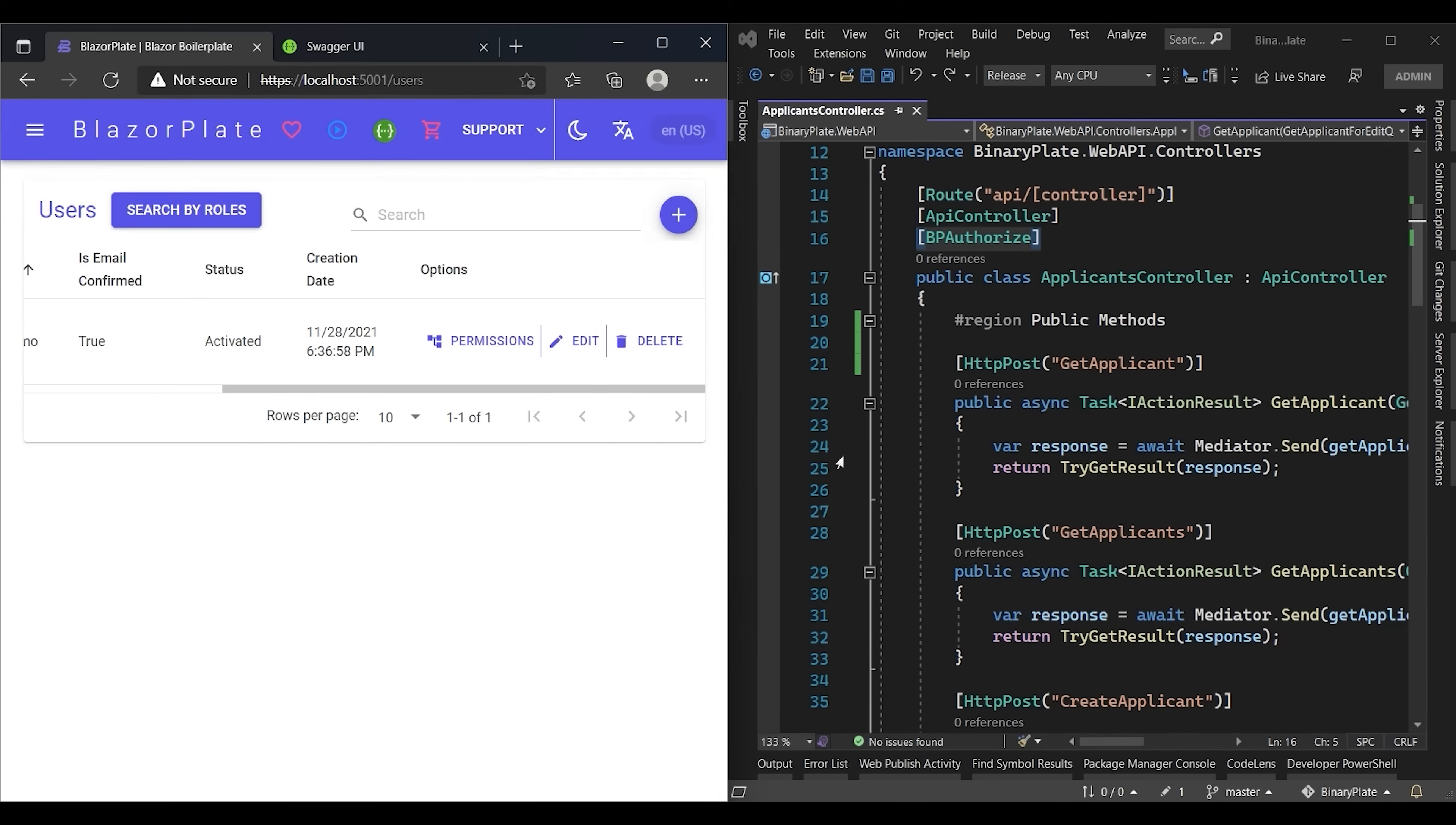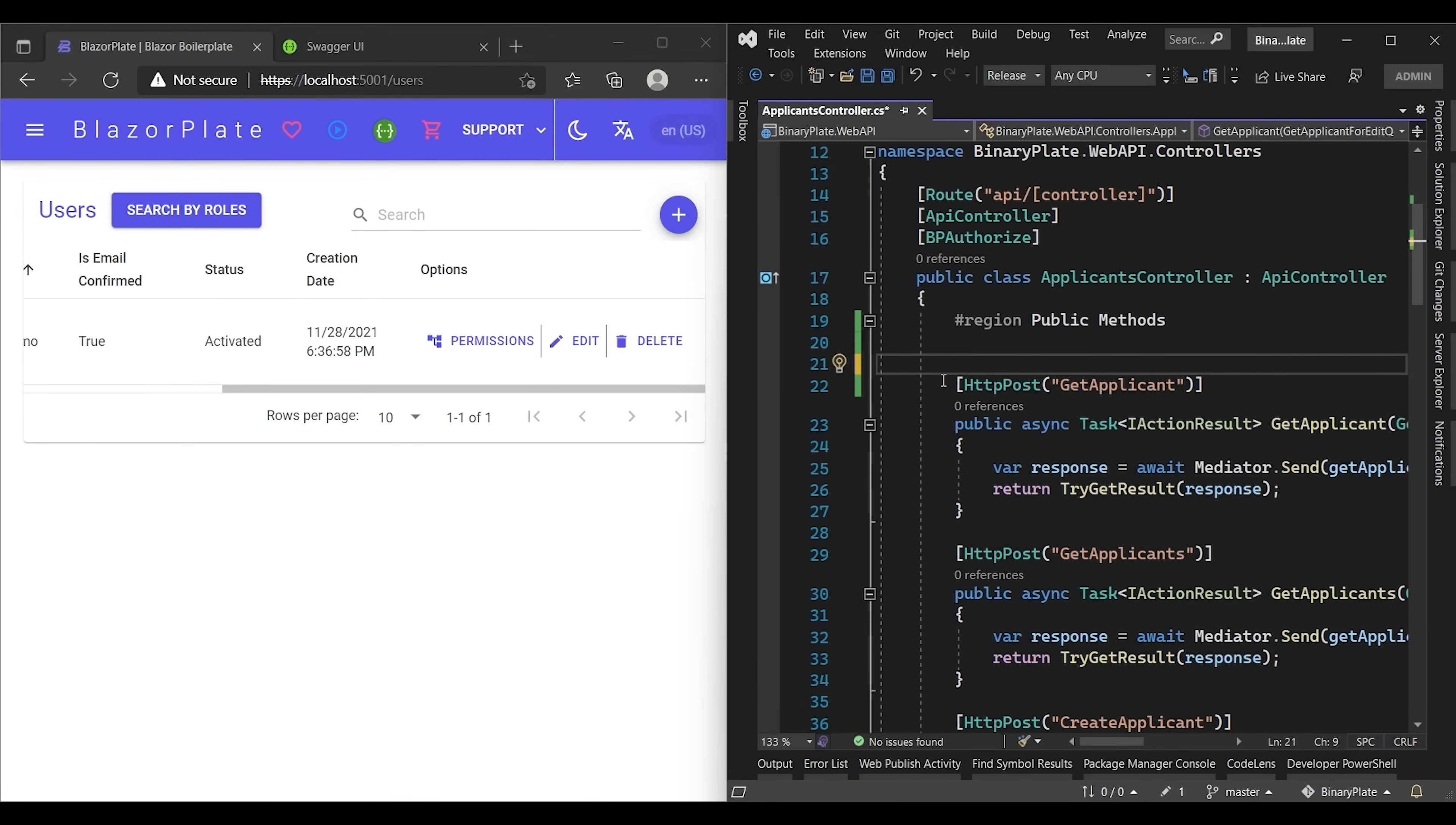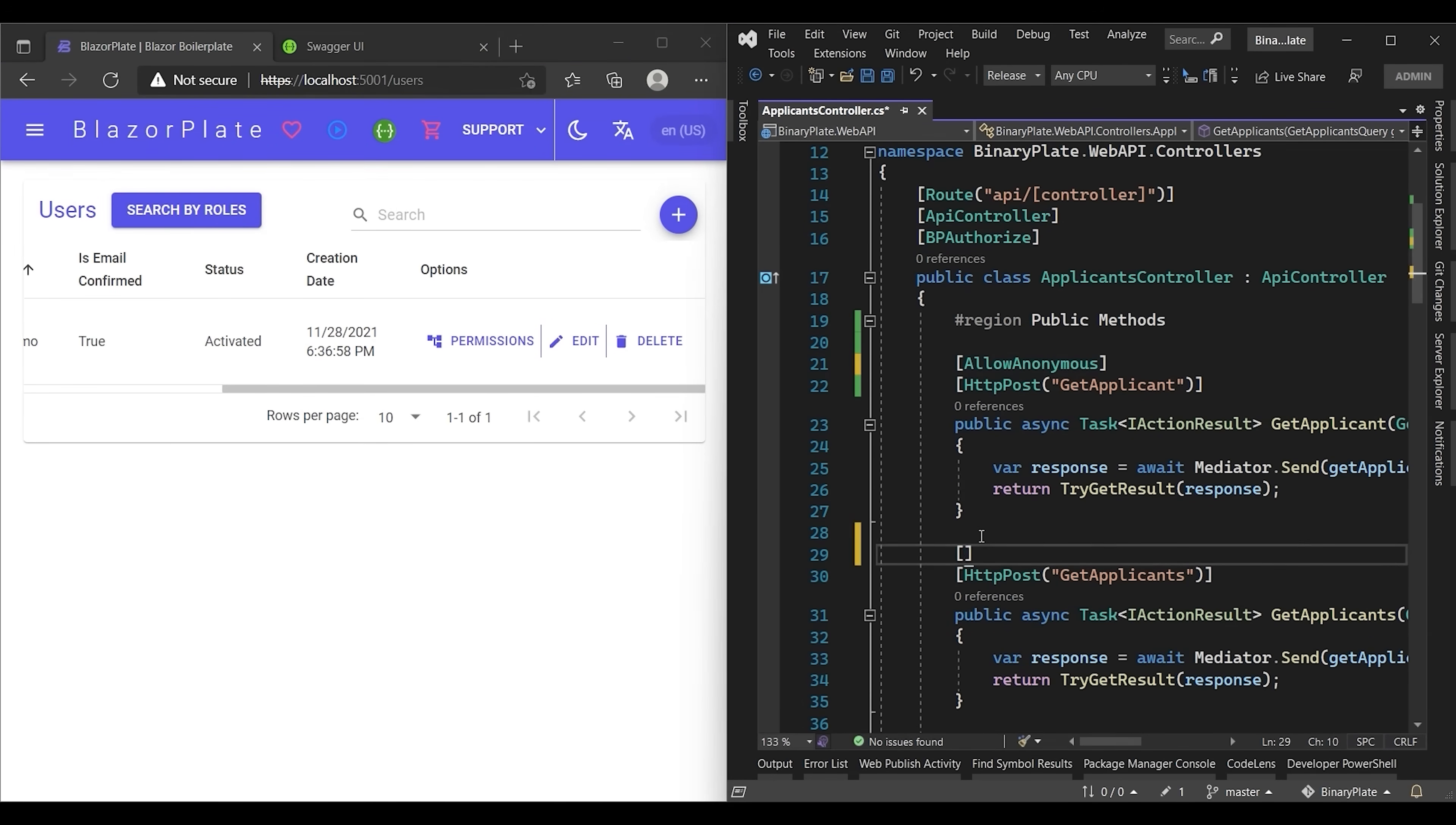If you want to make specific endpoints publicly accessible to all users without restriction, you can simply decorate them with allow anonymous attribute. Now let's make the get applicant and get applicants endpoints publicly accessible. Decorating them with allow anonymous attribute will make their relevant permissions disappear from the permissions list.